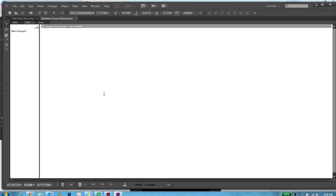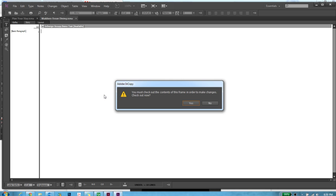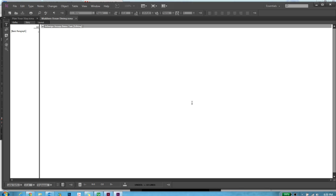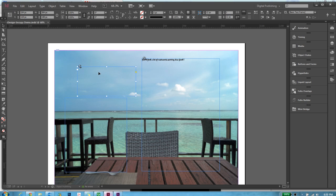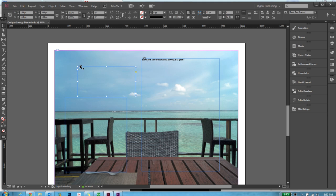I'm going to start typing something. Before typing, InCopy will prompt me to check out this file. That means the frame would be locked in InDesign, no one else can fiddle around with it. I will be the only person who is working on this textual frame. If I go back to InDesign, it will show that someone else is working on it. Click on it, it will show who is working on it. Right now, it's me. For someone else, it will display the name.